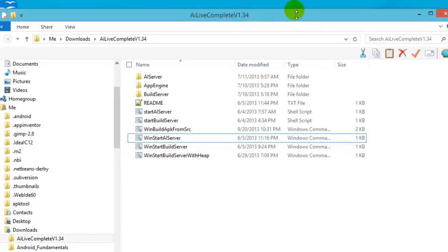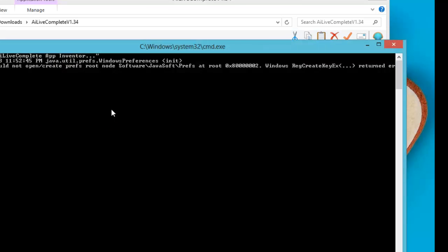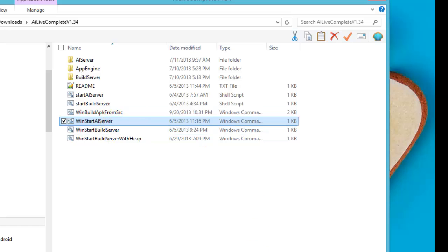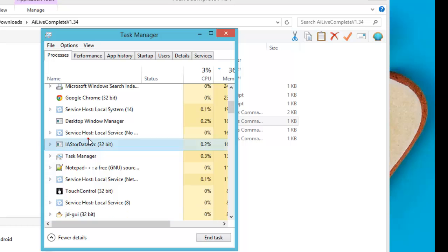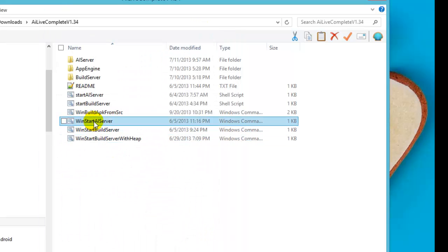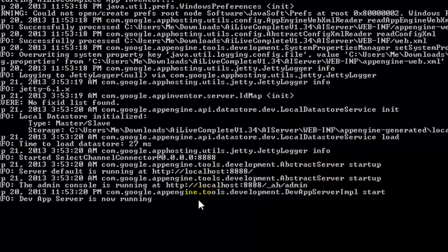By now you should be set up. I'm going to start up the AI server by double-clicking 'win_start_AI_server.' I apparently have a runaway Java program, so I'll go to the Task Manager, find the Java process, and kill it. Now I should be OK — double-clicking 'win_start_AI_server' again. It says it's already set up and running, and the link is localhost:8888, which is the port specified in the batch file we just double-clicked.